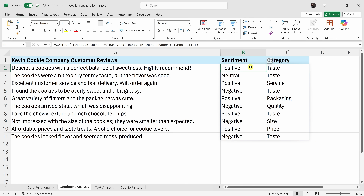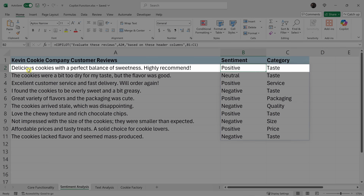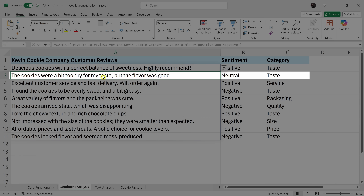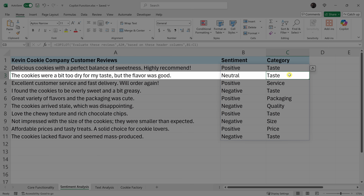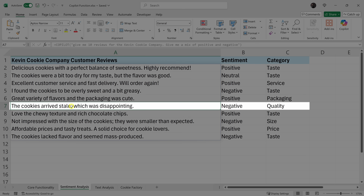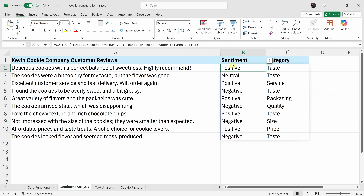Let's verify it worked as expected. 'Delicious cookies with a perfect balance of sweetness — highly recommend.' That sounds positive, and here it says positive, related to taste. 'The cookies were a bit too dry for my taste, but the flavor was good' — both negative and positive, so it calls out neutral, related to taste. 'The cookies arrived stale, which was disappointing' — here it's negative, related to quality. This is working exactly how I would expect it to.